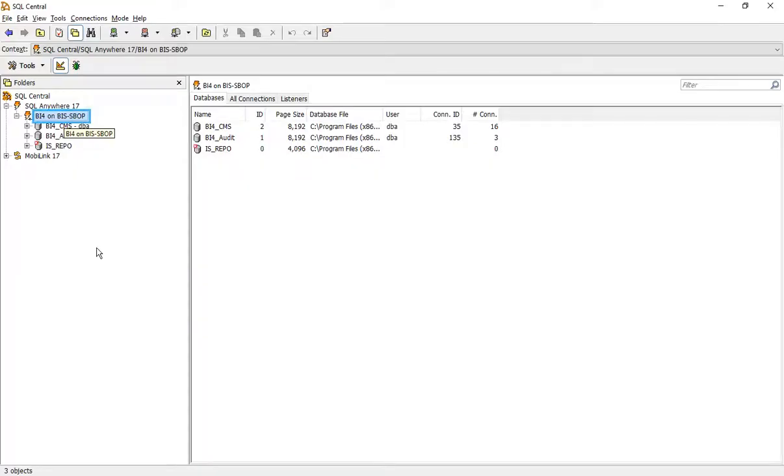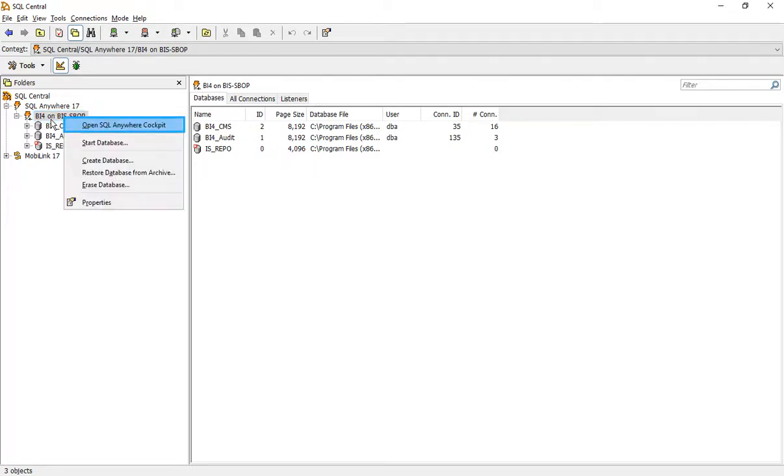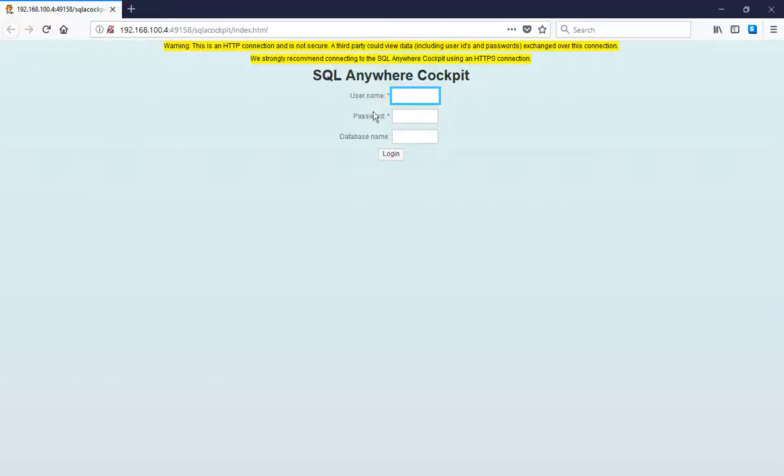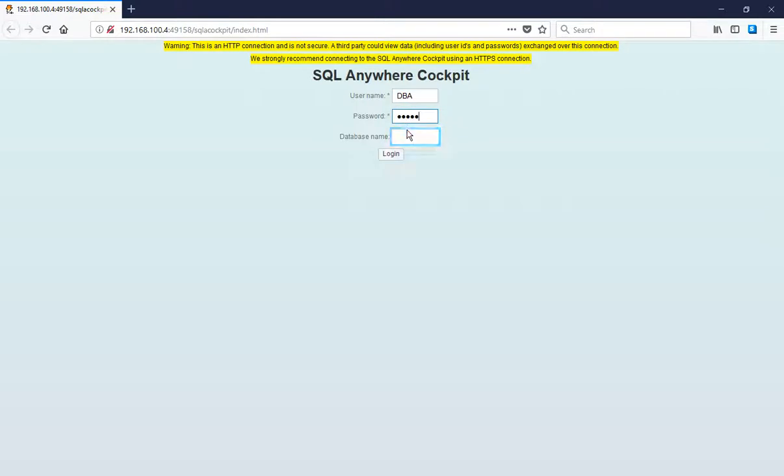Right click on server name. Click on open SQL Anywhere Cockpit. Enter username, asterisk. Enter password, asterisk. Enter database name. Click login.